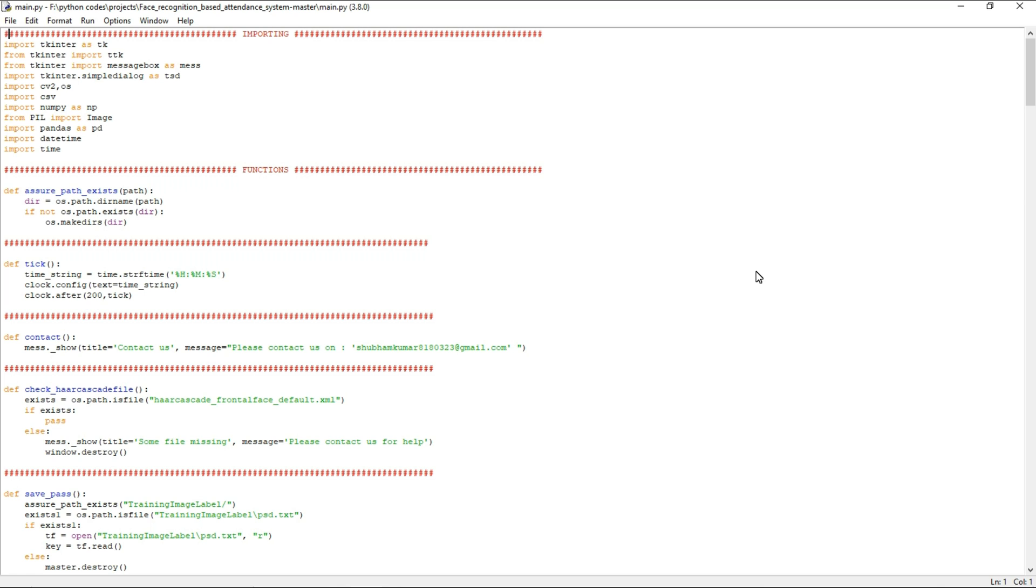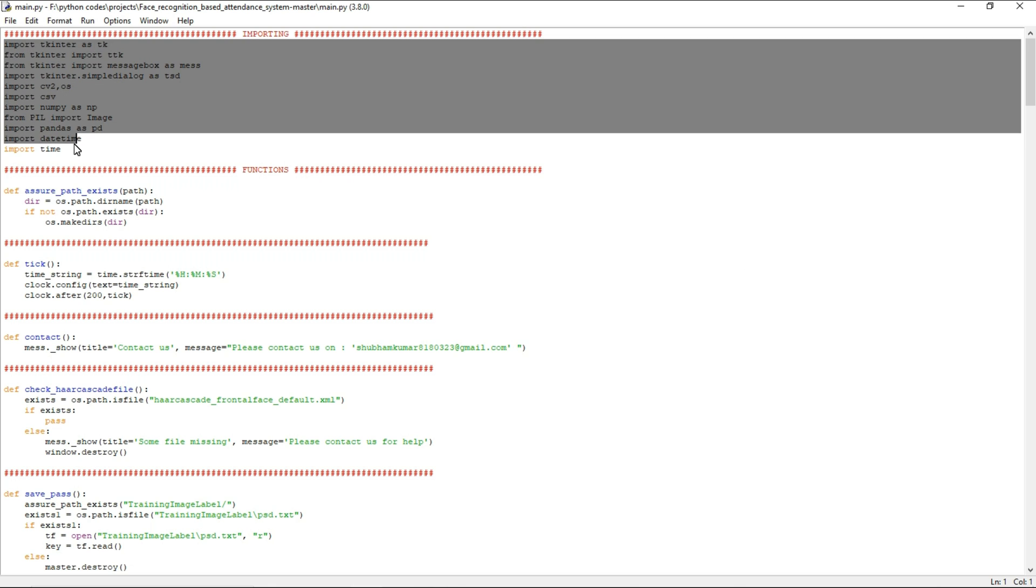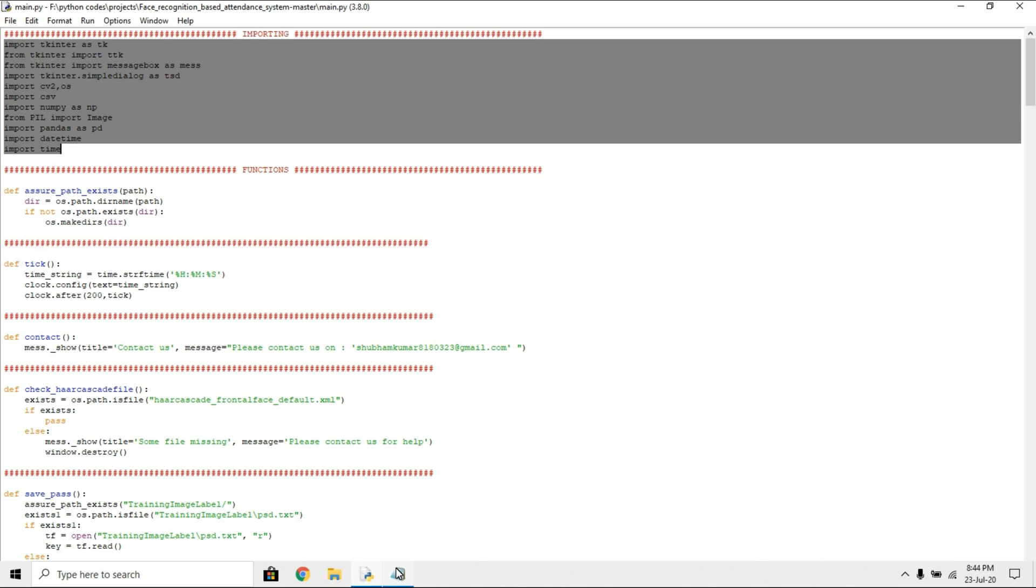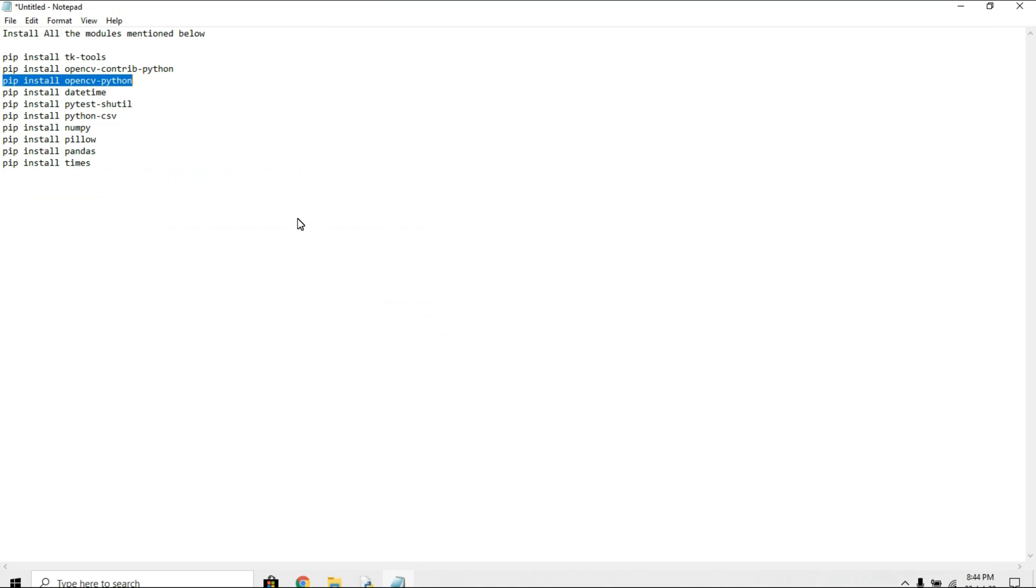Hello everyone, in this video I am going to show how to do the face recognition based attendance system project. For that we need to install all these libraries. You need to know what is the command to install the library.